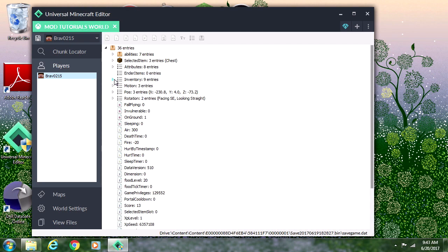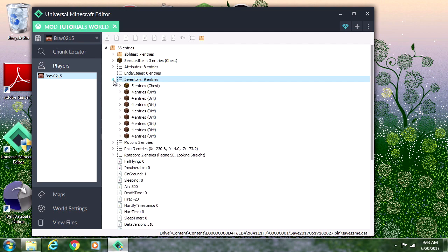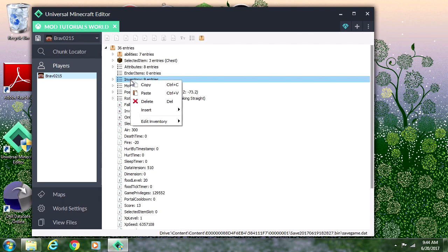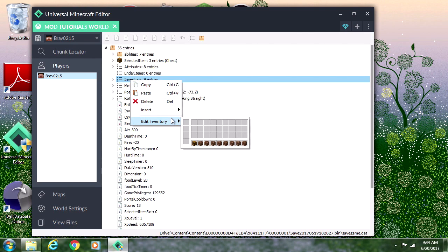Once you're there you'll see the word Inventory. You can just press this little arrow and you'll see all the items in your inventory, or you could right click and press Edit Inventory. This allows you to drag and drop the items to put them in specific slots.